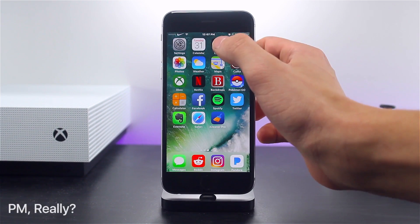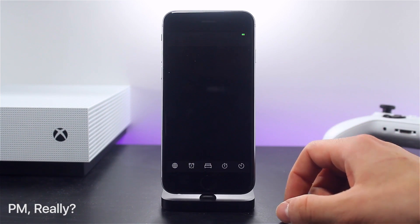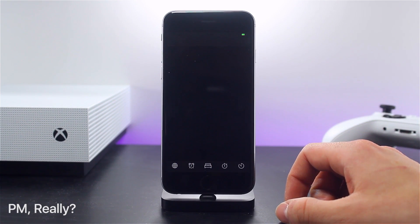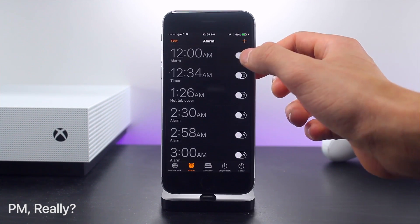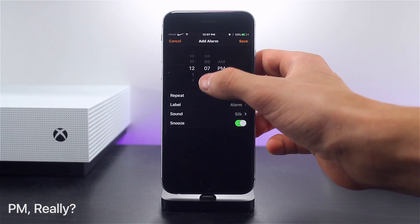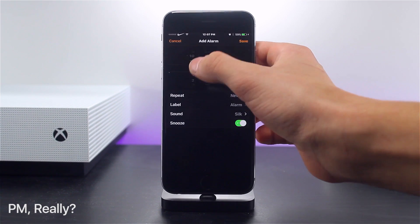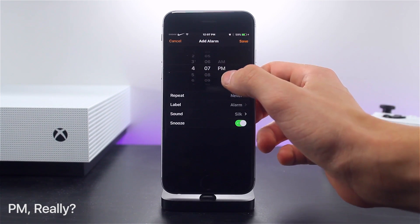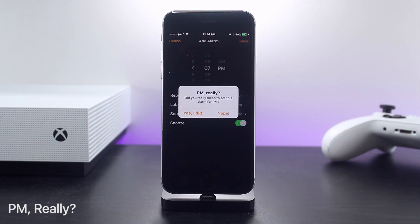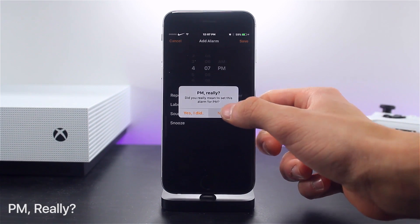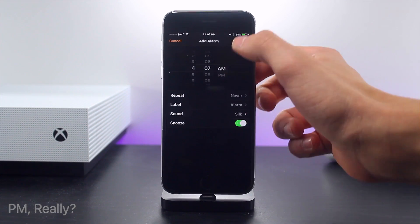I was very glad this next one was still supported in iOS 10 because it's actually really useful — it's called PM. When you're setting alarms and you accidentally set it for PM, a dialog box will come up warning you and asking you to confirm that you set it as PM.